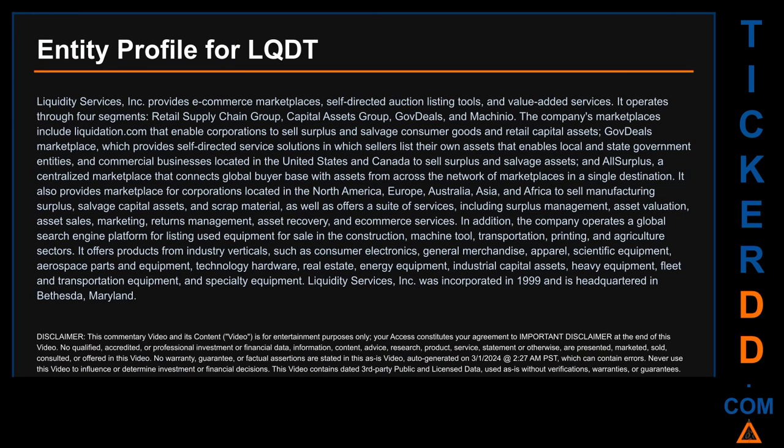Liquidity Services Inc. provides e-commerce marketplaces, self-directed auction listing tools, and value-added services. It operates through four segments: Retail Supply Chain Group, Capital Assets Group, GovDeals, and Machinio. The company's marketplaces include Liquidation.com, enabling corporations to sell surplus and salvage consumer goods and retail capital assets; GovDeals marketplace, which provides self-directed service solutions enabling local and state government entities and commercial businesses in the United States and Canada to sell surplus and salvage assets; and AllSurplus, a centralized marketplace connecting a global buyer base with assets from across the network of marketplaces in a single destination.